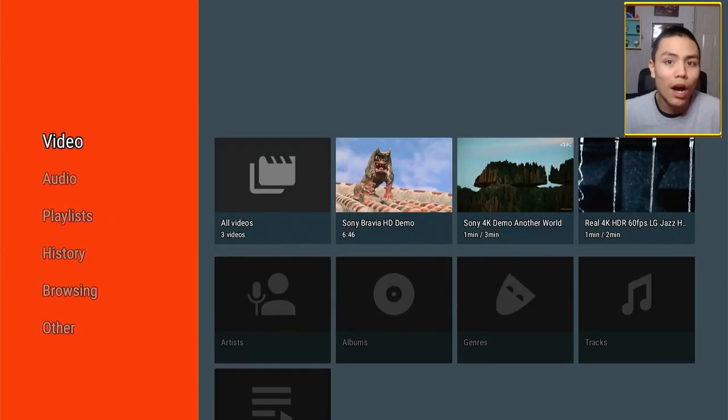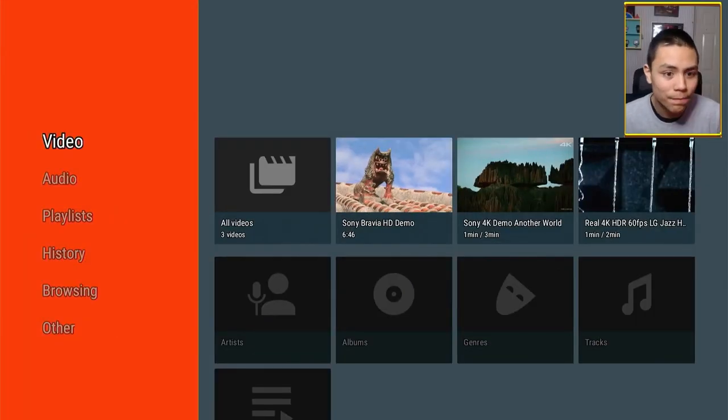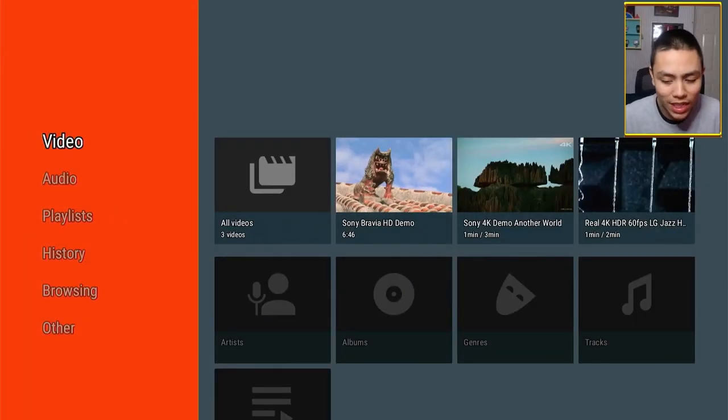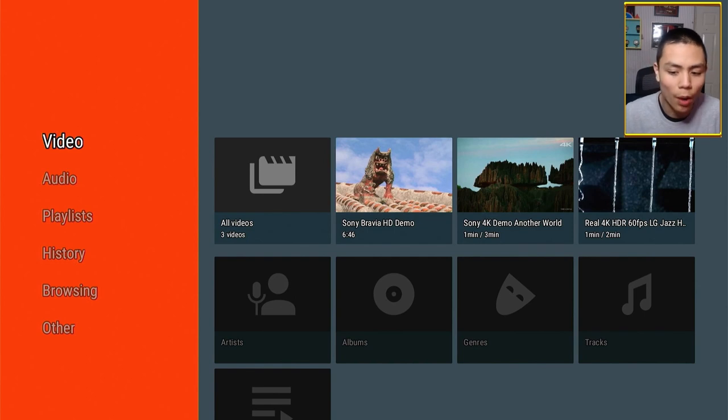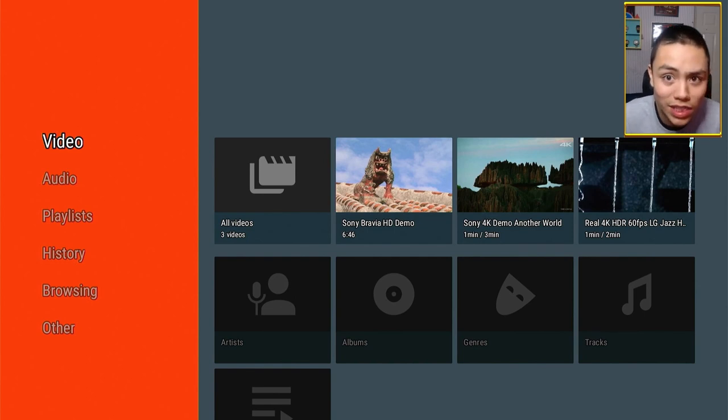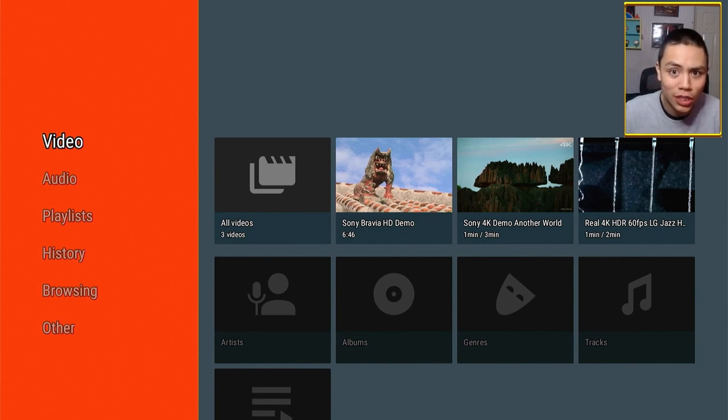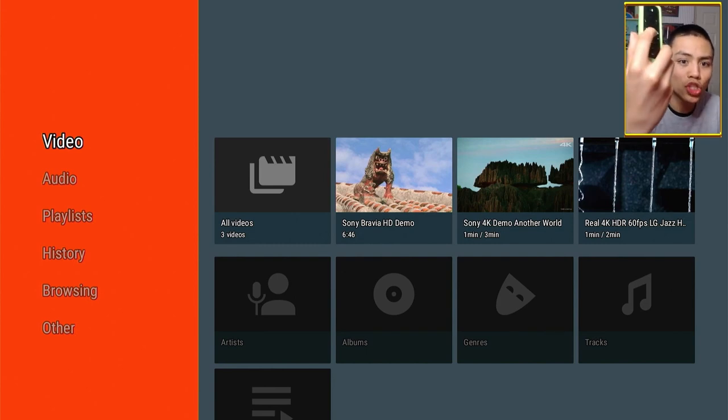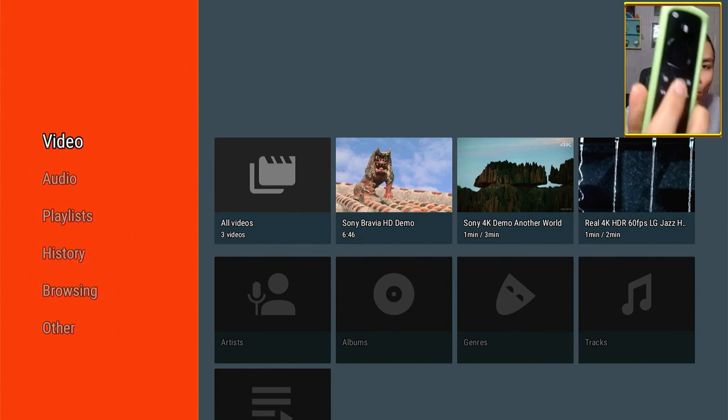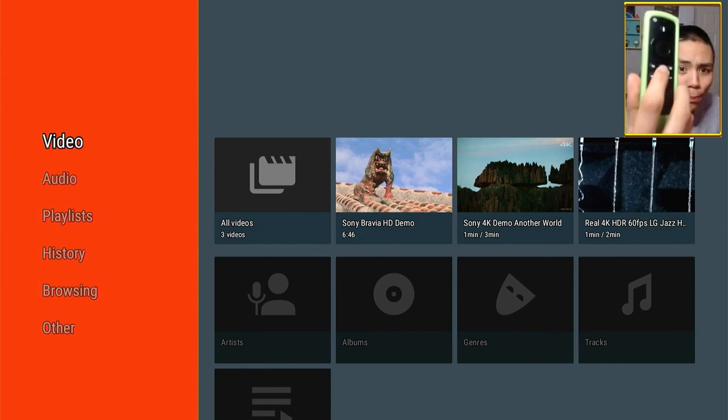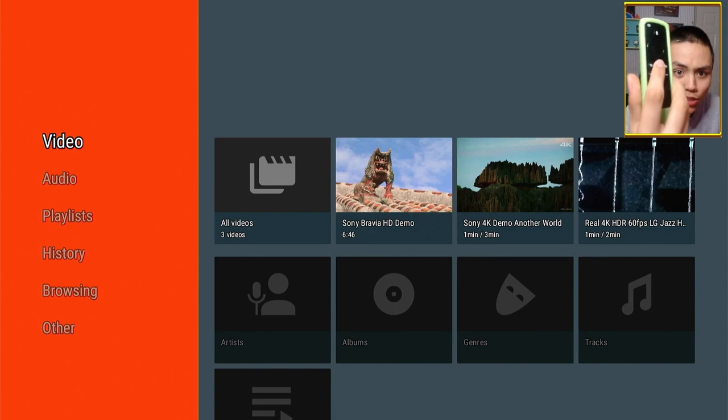So as you can see, I'm in VLC on my second generation Fire TV Cube. What happens when I press the home button?